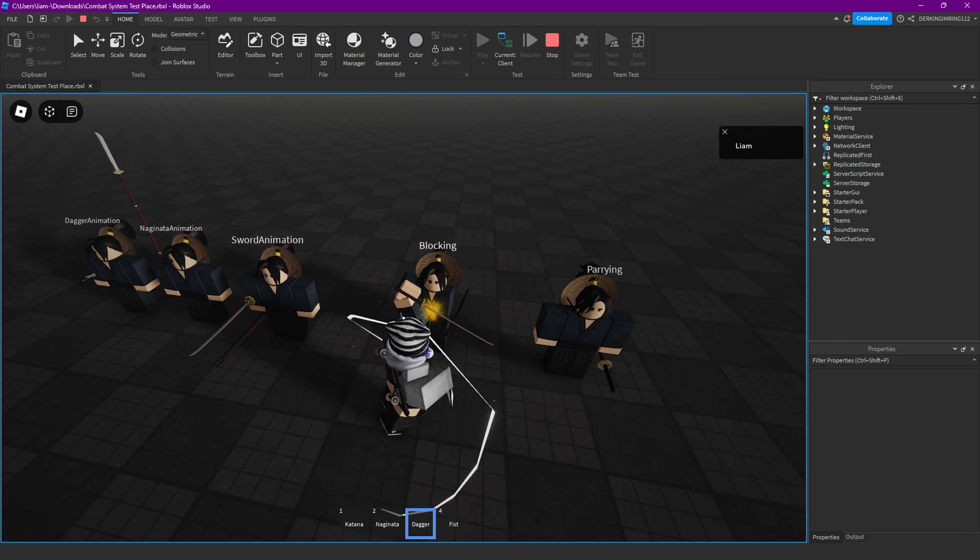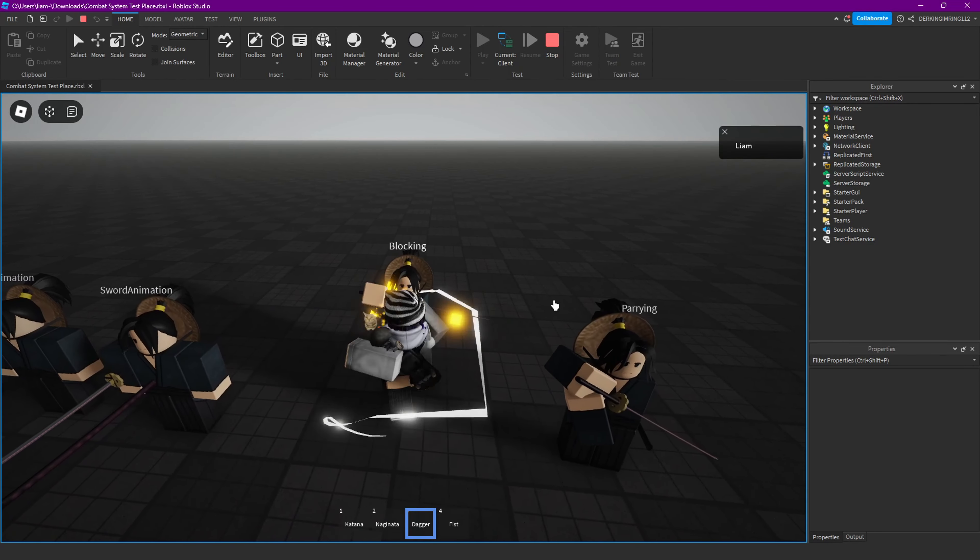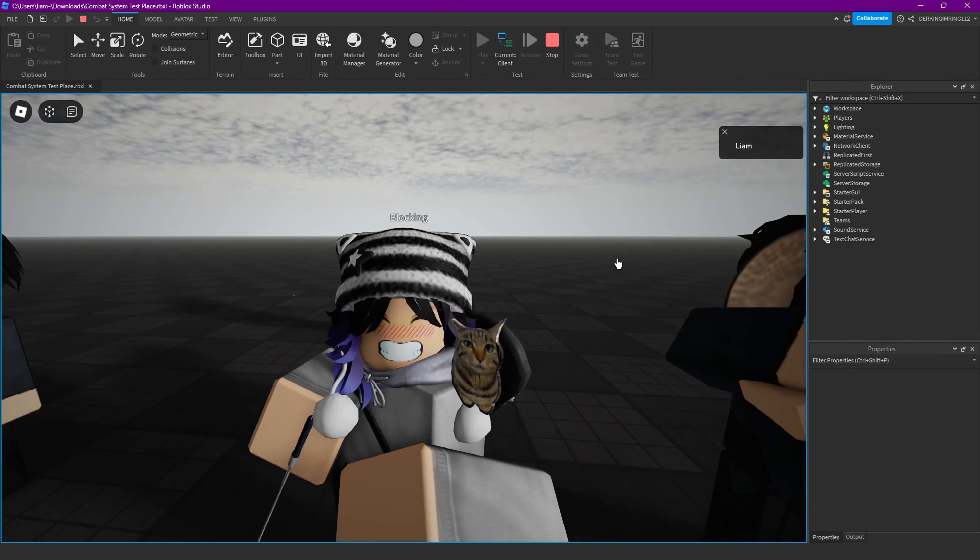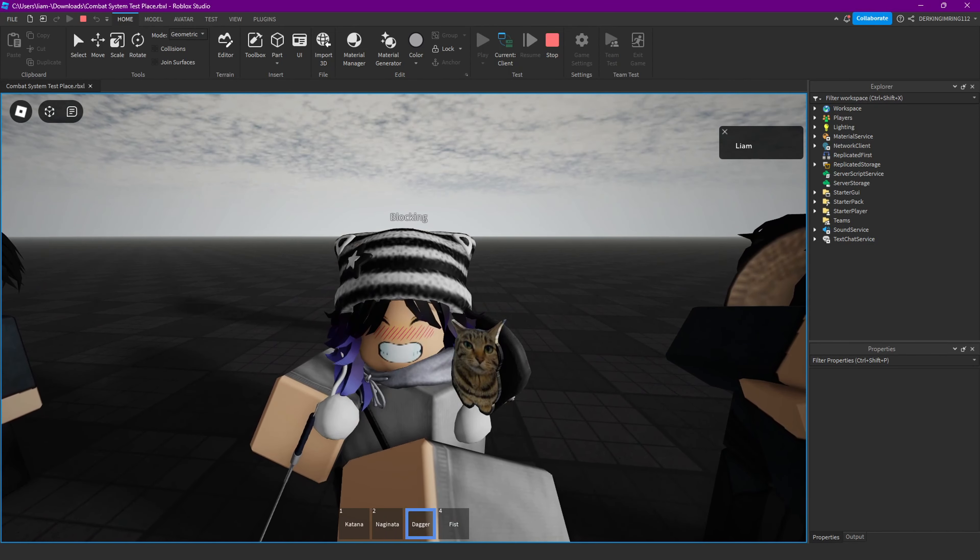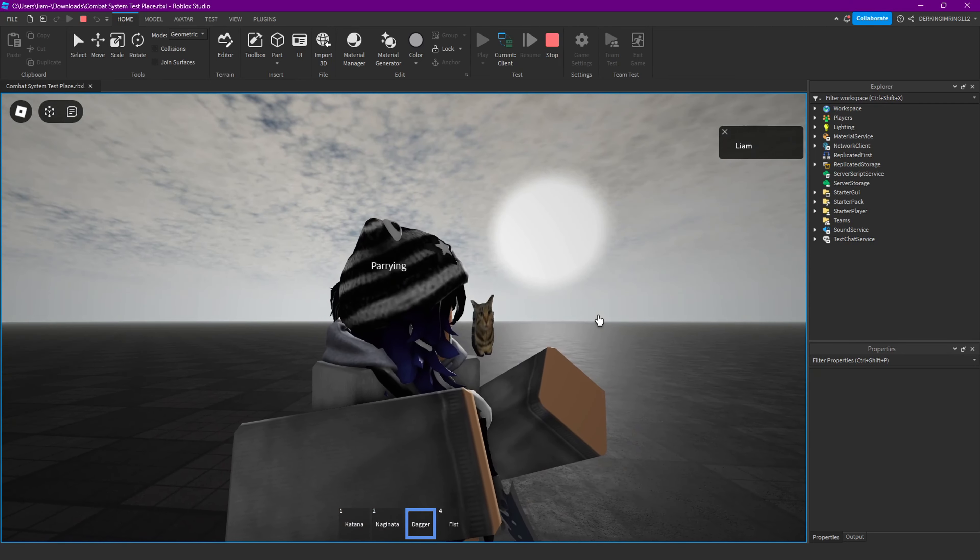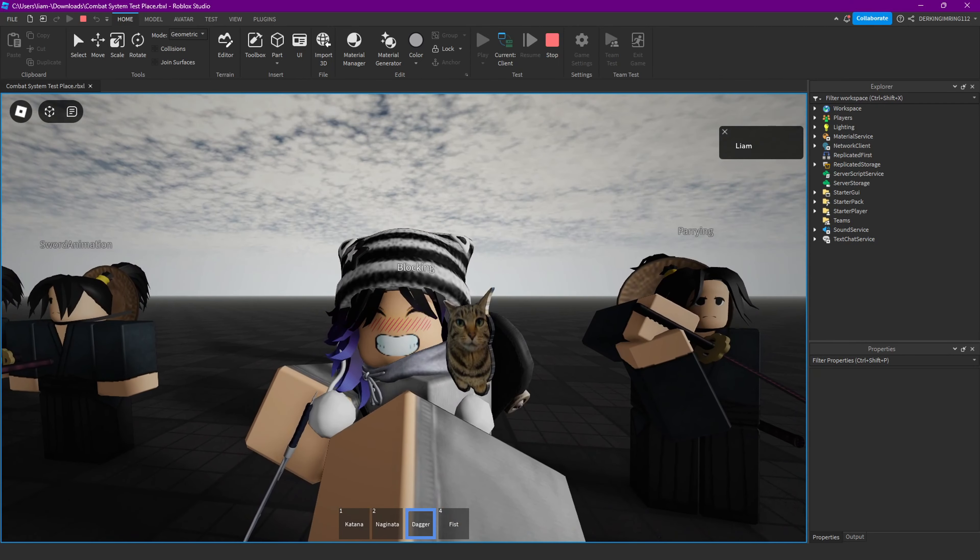Yep, you can see that it works on my side. So yeah, that's how we do that for the Roblox Animator. Thanks for watching.